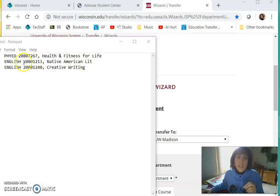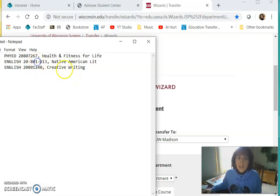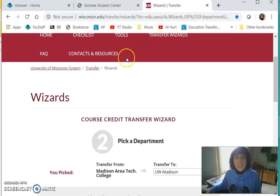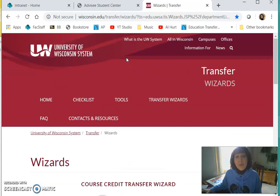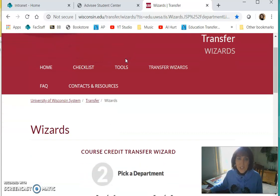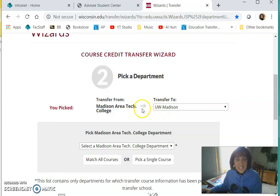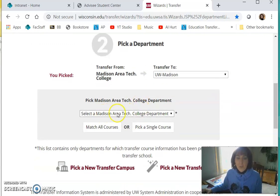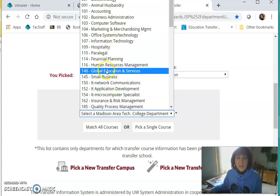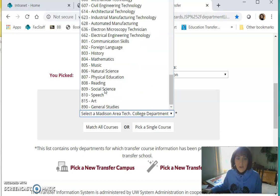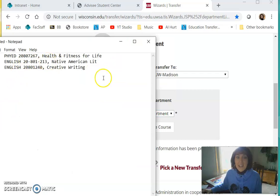I'm going to start with Native American Literature. What you want to make note of is the eight-digit catalog number, so it's 20-801-213. I have already gone to the Transfer Information System — that's the website I'm at. If you Google 'Transfer Information System,' the first link you'll get is this one. I've already said that I'm a transfer student from Madison Area Technical College going to UW-Madison and clicked Next. Now I'm going to click on the department — they're not alphabetical, they're by number — and go to 801.